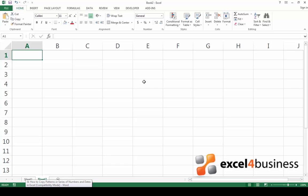Hello and welcome back. My name is Miele and today I'll teach you how to copy patterns or series of numbers in Excel.